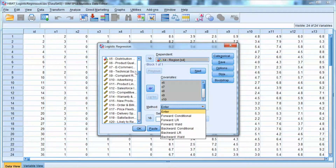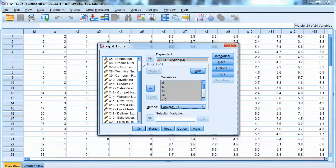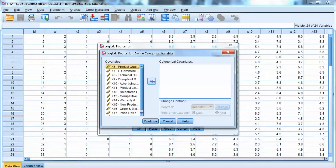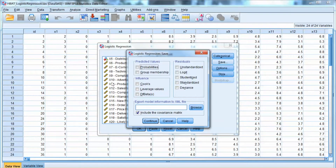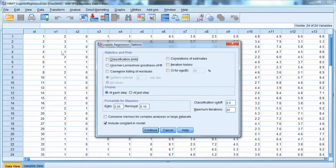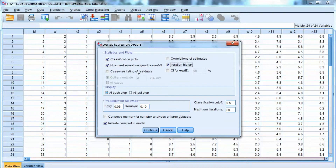Then we select Categorical. This option allows you to add categorical independent variables in the analysis. This is a great tool that SPSS offers, and not all software provides the same tool. But in this case, we do not have any categorical independent variables, so we will skip this. Then we select Options. We will need to check a few boxes here. First, we check Classification Plots. Then check Hosmer-Lemeshow Goodness of Fit Index. And Iteration History. Then click Continue and click OK.